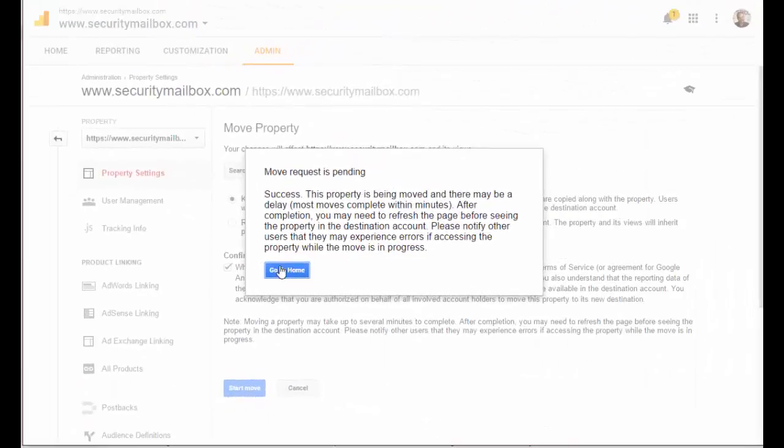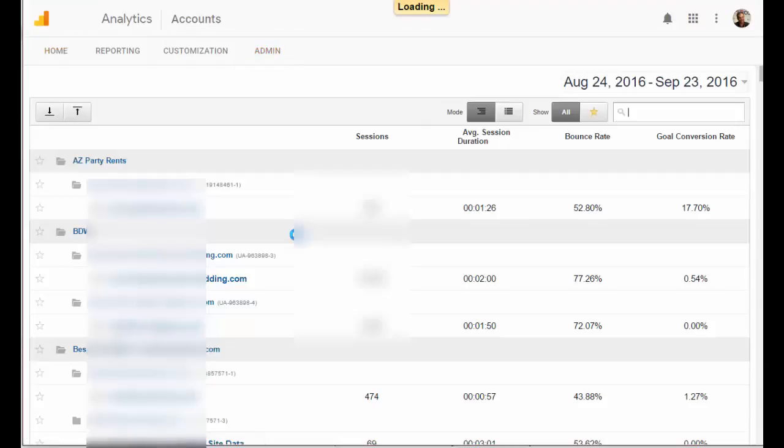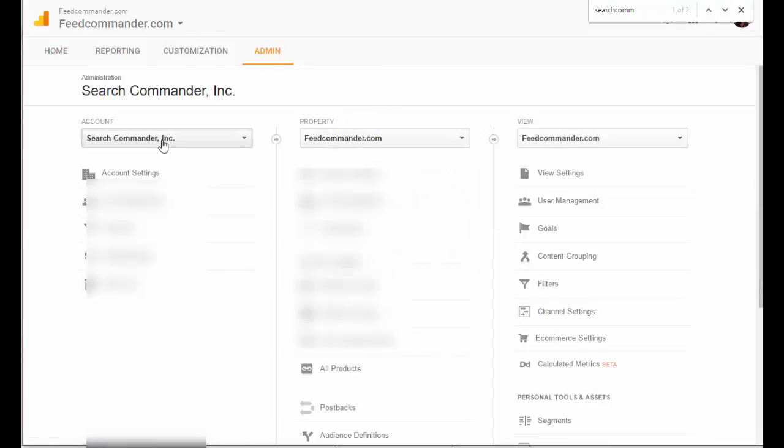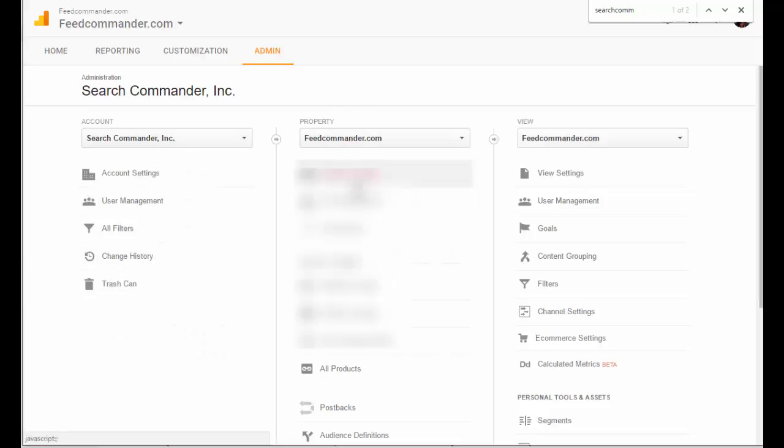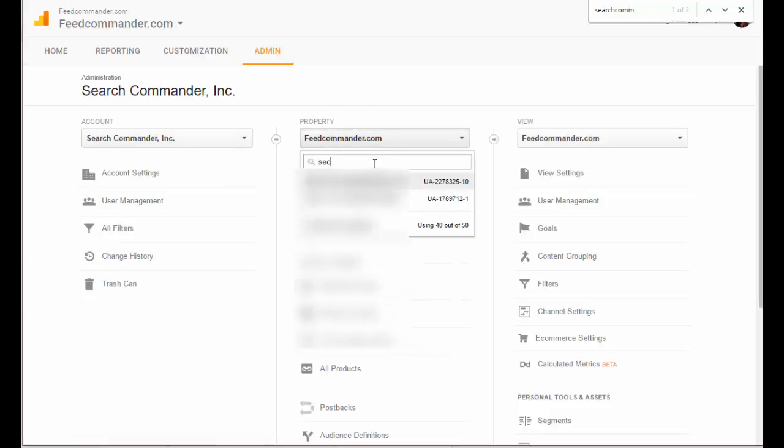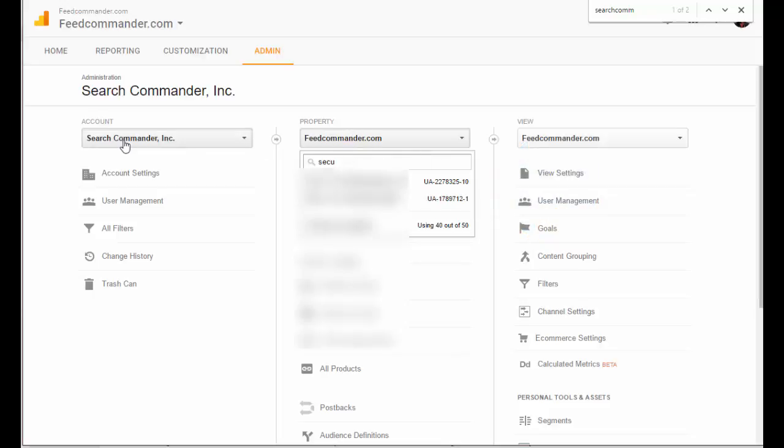It's been a couple of minutes—let's see if it worked. Go to Home, and now when you go to the account that you moved it to, you can actually change properties. There it is—that's the domain. It has the old account's UA number, but it's here in a property of this account.